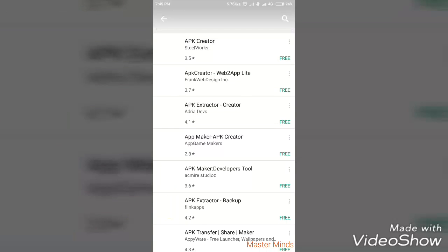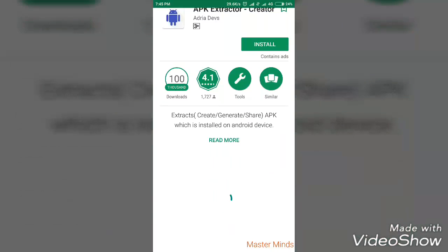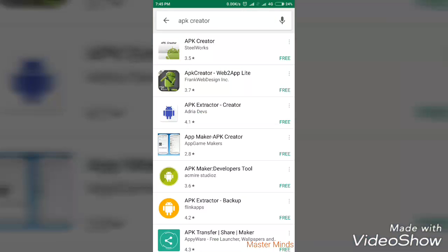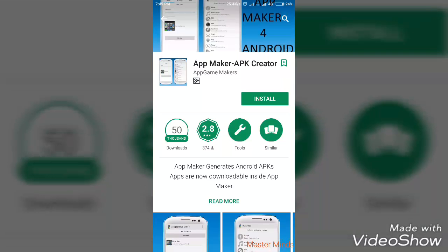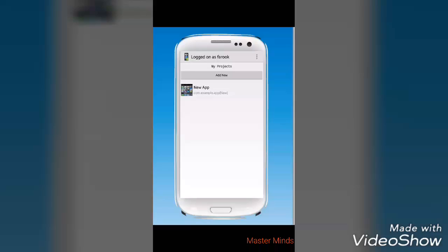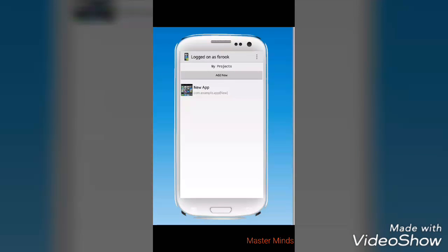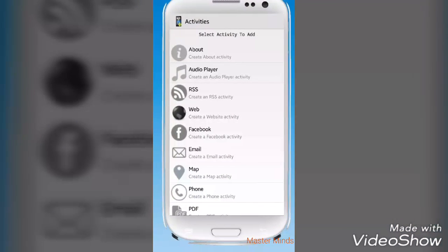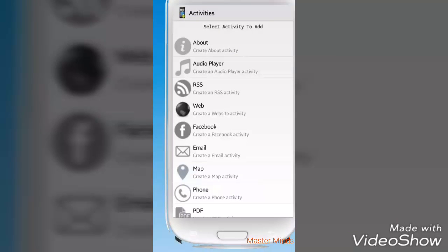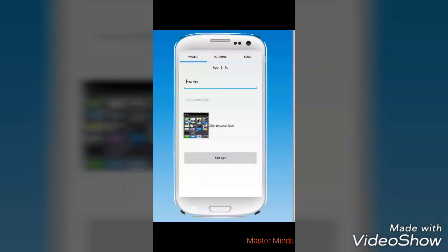The second app I have been talking about — the name is APK Maker. This is a little bit of an upgraded version of what I previously showed. It has more features: you can add a few more links rather than just one link to your app, like your About page link, audio player, RSS feed link, web link, or Facebook link.